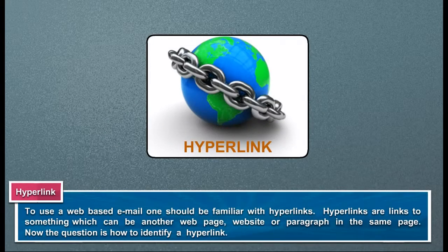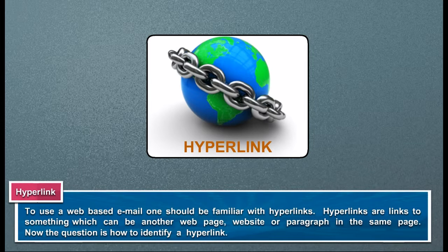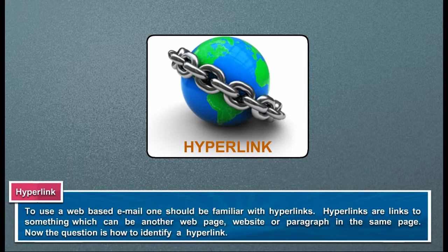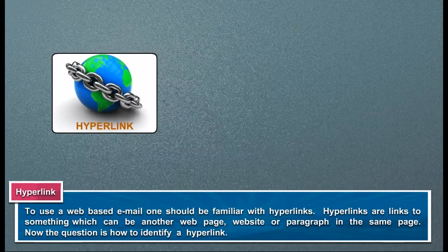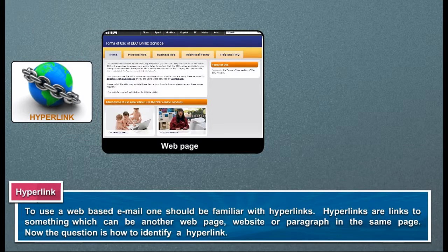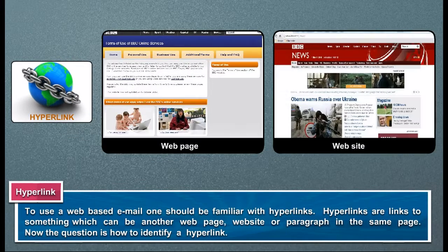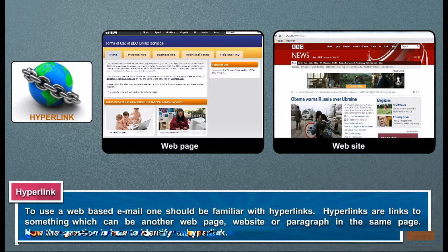Hyperlink. To use a web-based email, one should be familiar with hyperlinks. Hyperlinks are links to something which can be another web page, website, or paragraph in the same page.